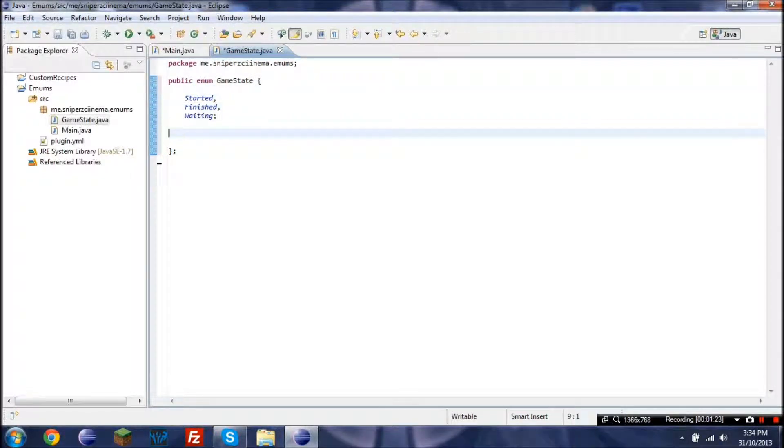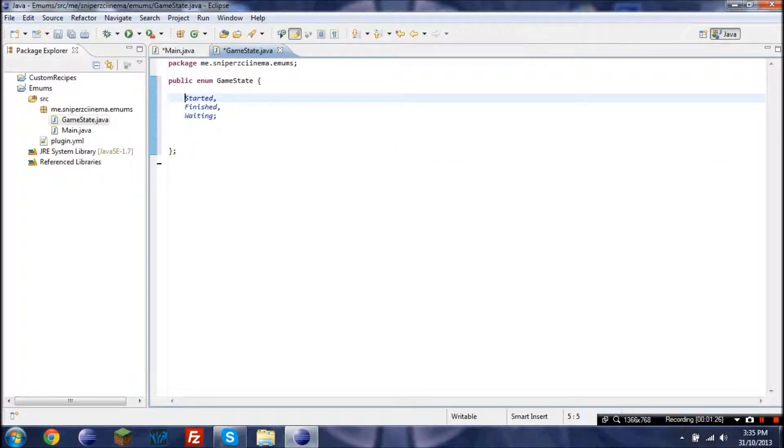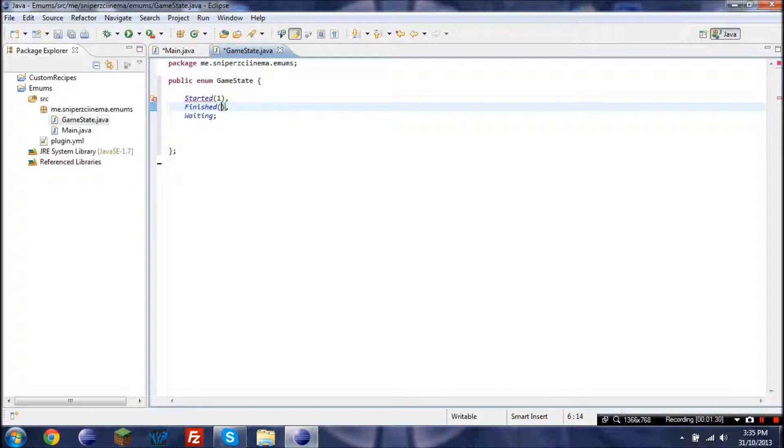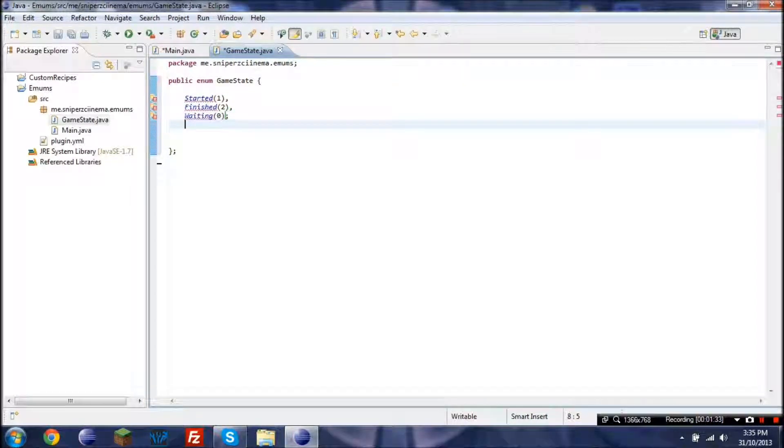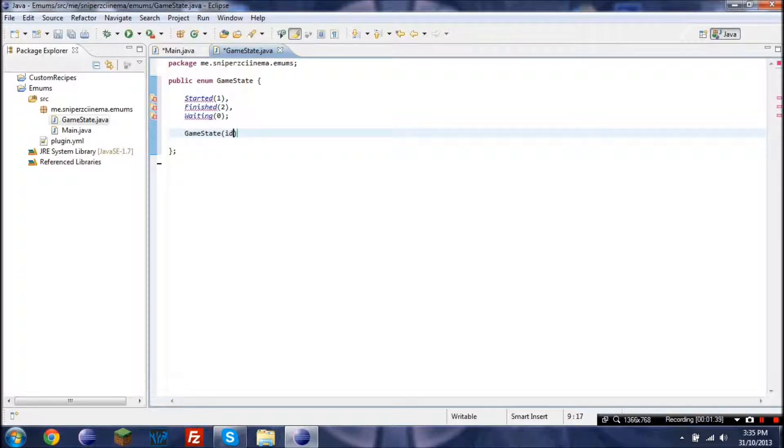In order to make it more fancy, like say we wanted to give each one an ID. So if we want started to have the ID 1, just in brackets we give it the ID. And so I know it's underlined, but if we go game state ID or int ID.